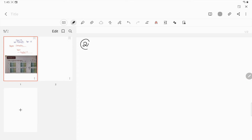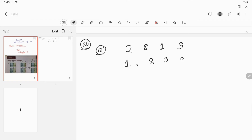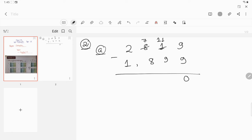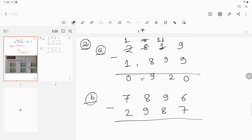Now question number 2: find the difference. Solving question number a — write down the numbers column-wise and now subtract. 9 minus 9 is 0. Since 1 is less than 9, it will be 11 and this 8 will become 7. 11 minus 9 is 2. Since 7 is less than 8, it will be 17 and it becomes 1. So 17 minus 8 is 9, and 1 minus 1 is 0. So the answer will be 920.